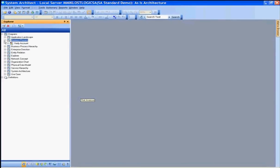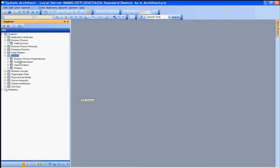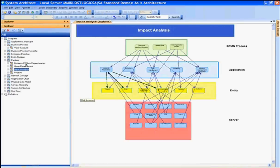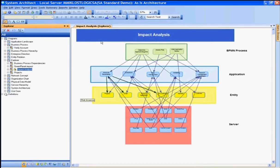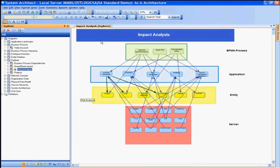So that was the standard demonstration for System Architect showing the several domains of enterprise architecture that System Architect supports from the business architecture, application, data, infrastructure, as well as the high-level strategic view of the organization. We've shown how to create data, create models, create relationships, and view reports, such as this impact analysis report that shows the traceability between the different domains of the architecture.